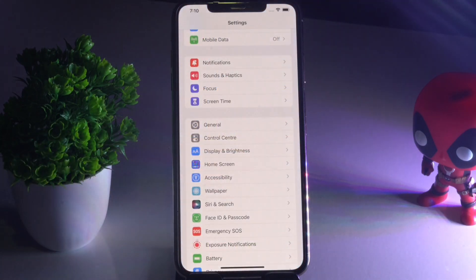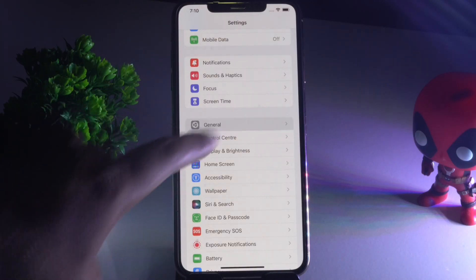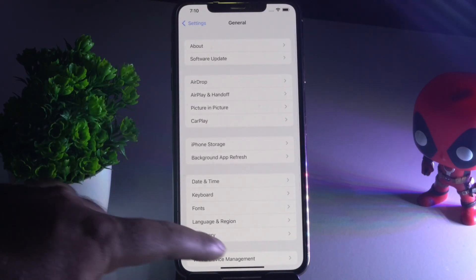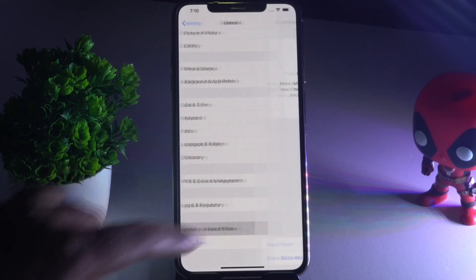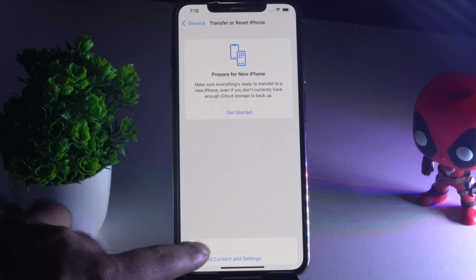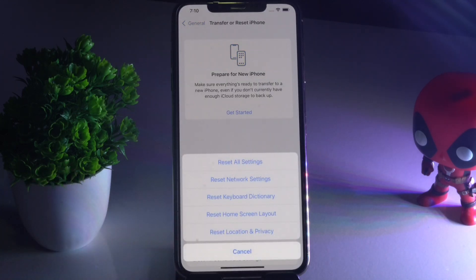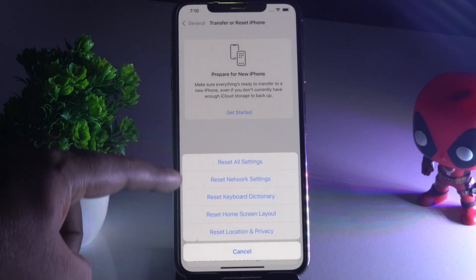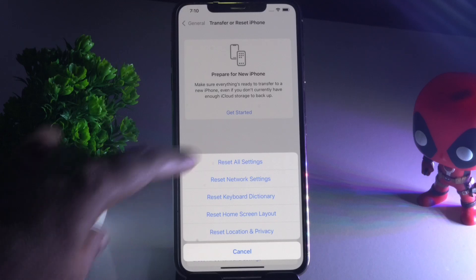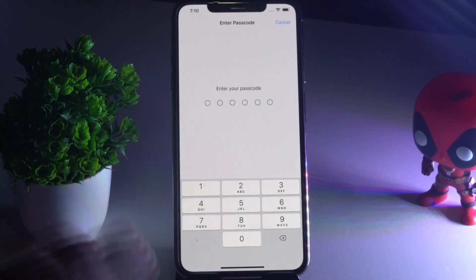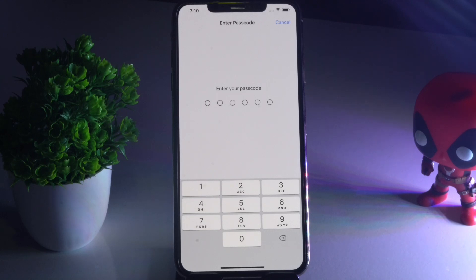For solution two, tap on Settings, then tap on General, scroll down and go to Transfer or Reset iPhone. Tap Reset, then select Reset All Settings. Tap on it, enter your passcode, and confirm. Then check whether the issue is solved or not.